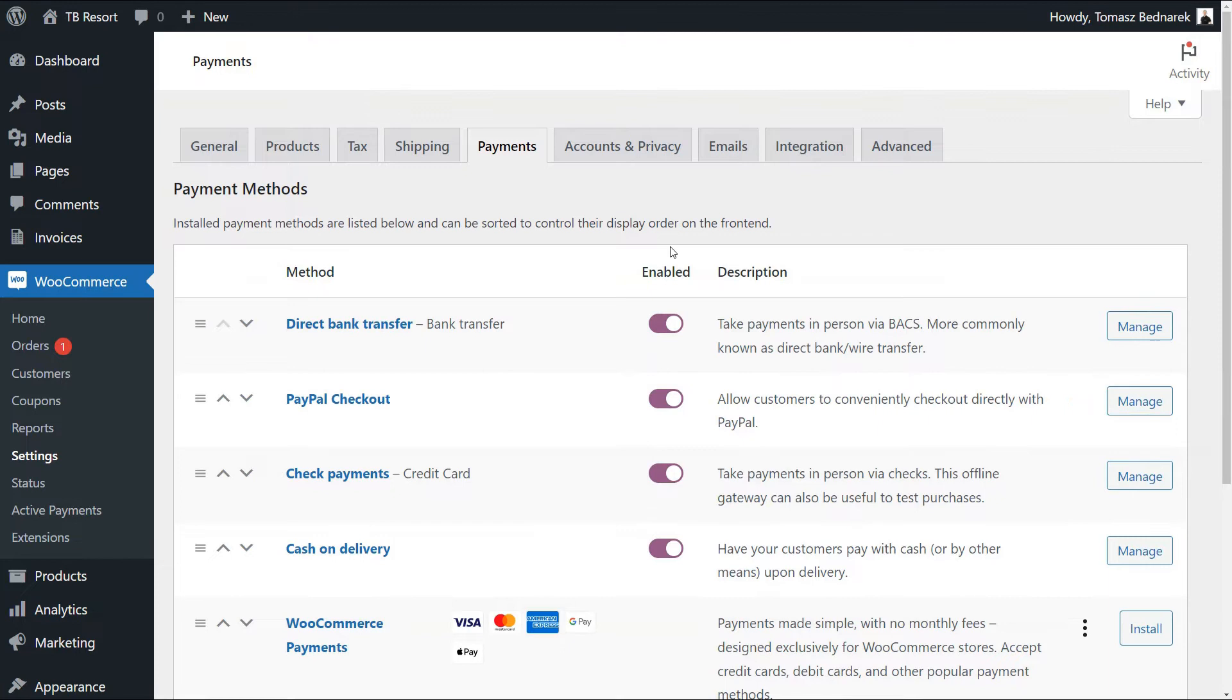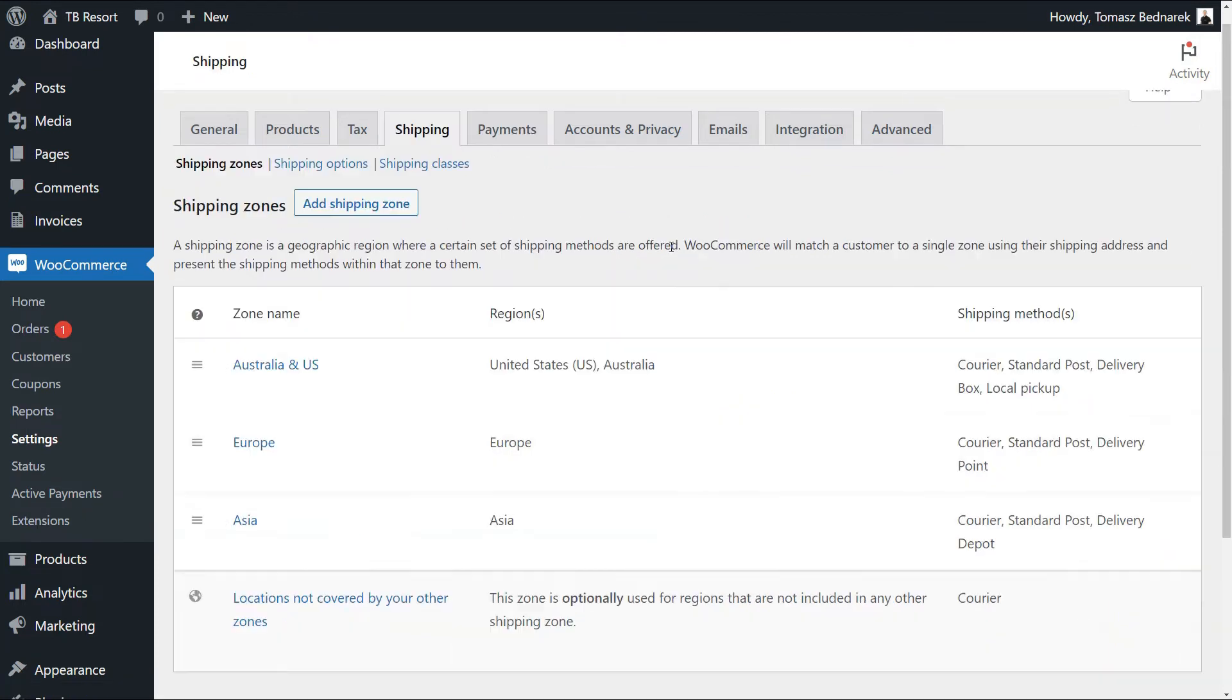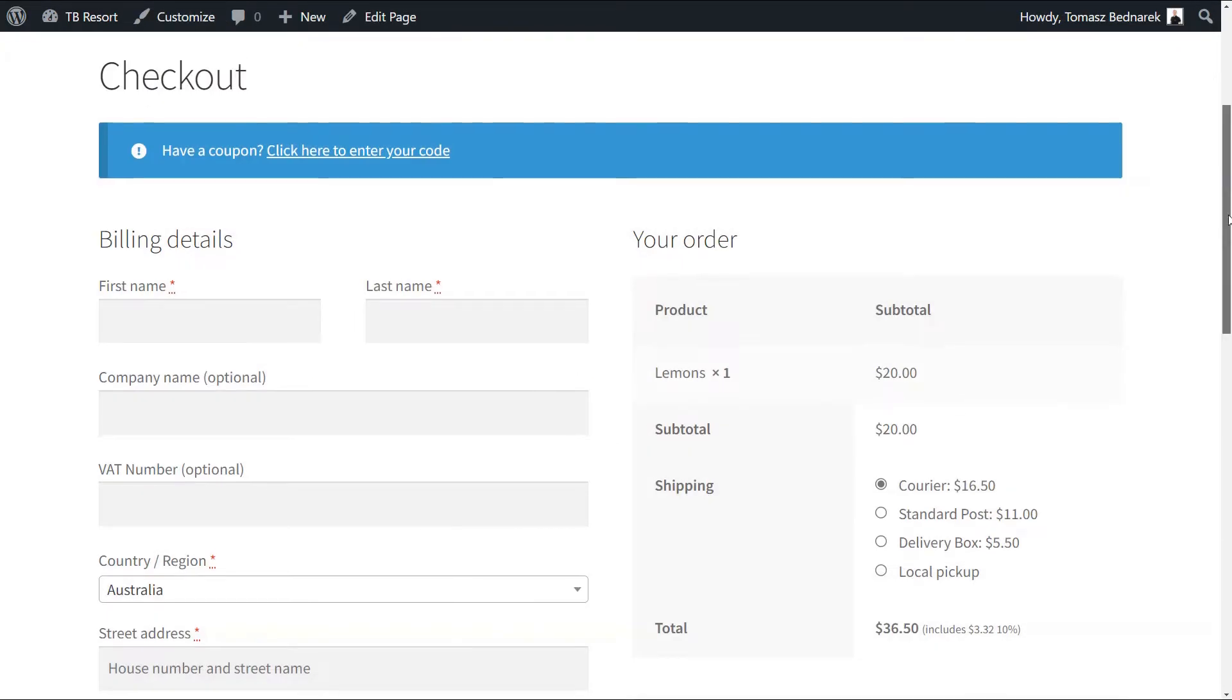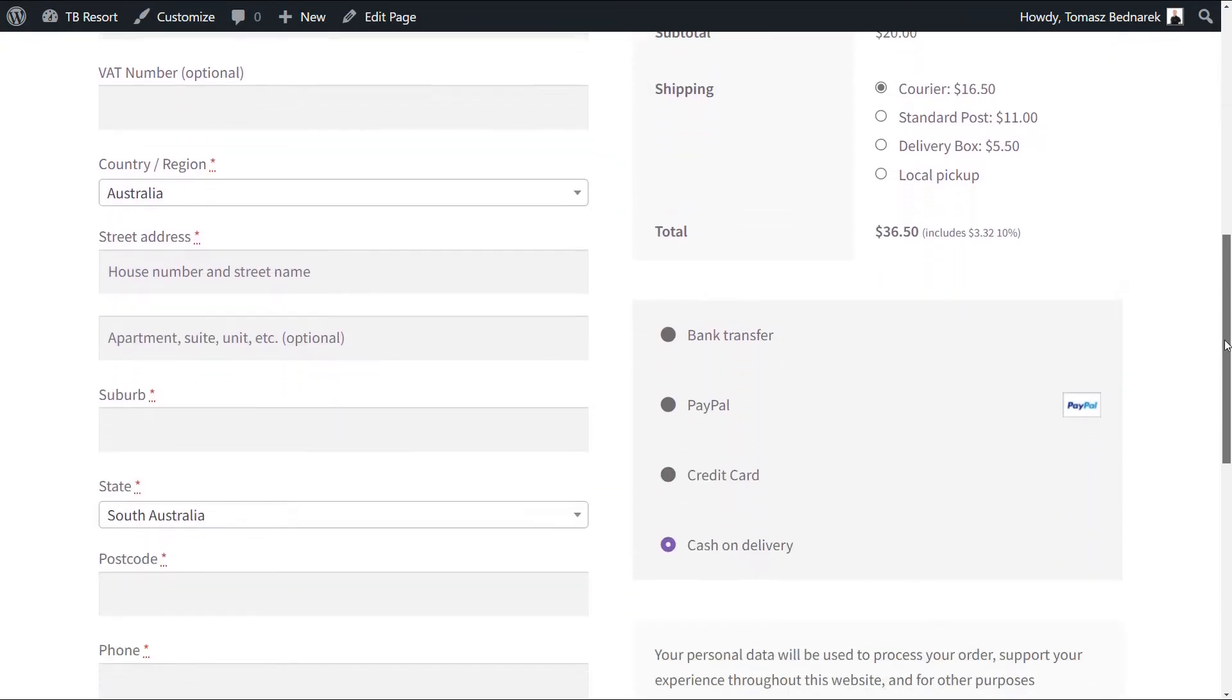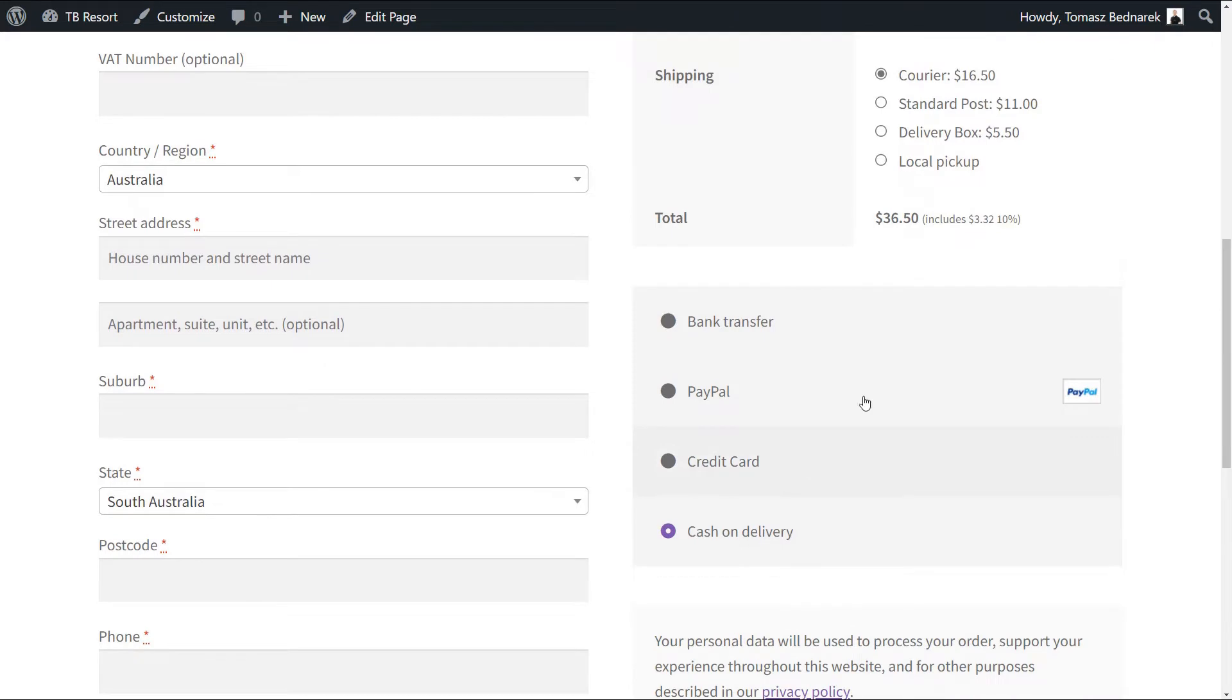For now, let's go back to the Active Payments settings, provided you have a few shipping methods and several payment gateways already configured. By default, all of them will appear in the WooCommerce checkout.